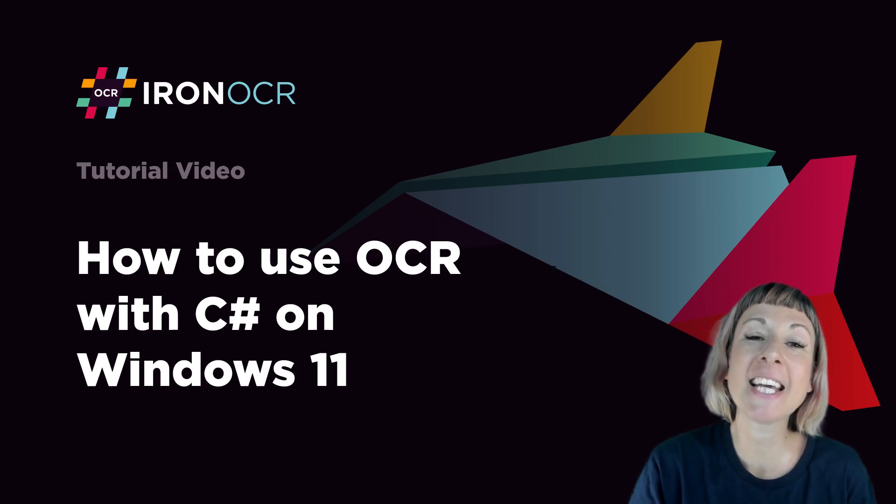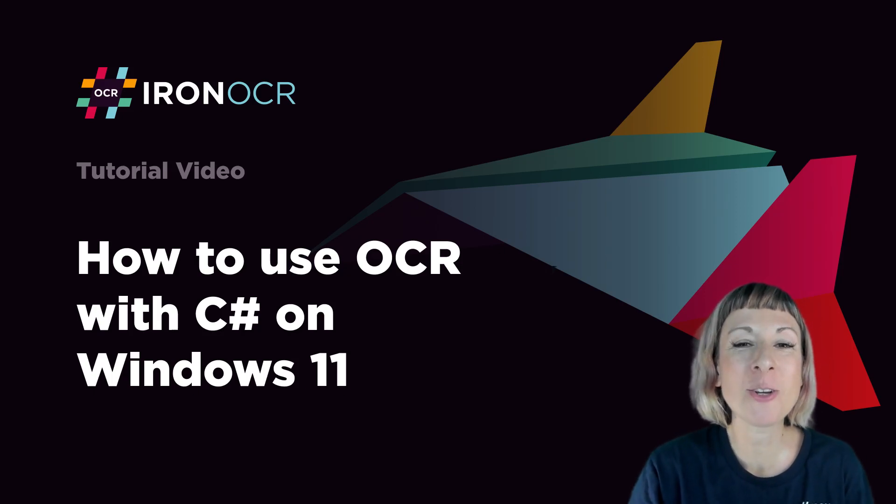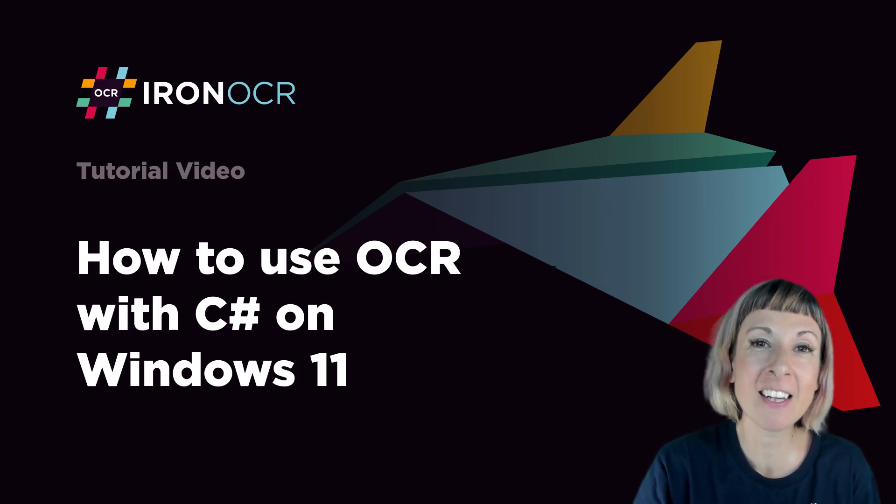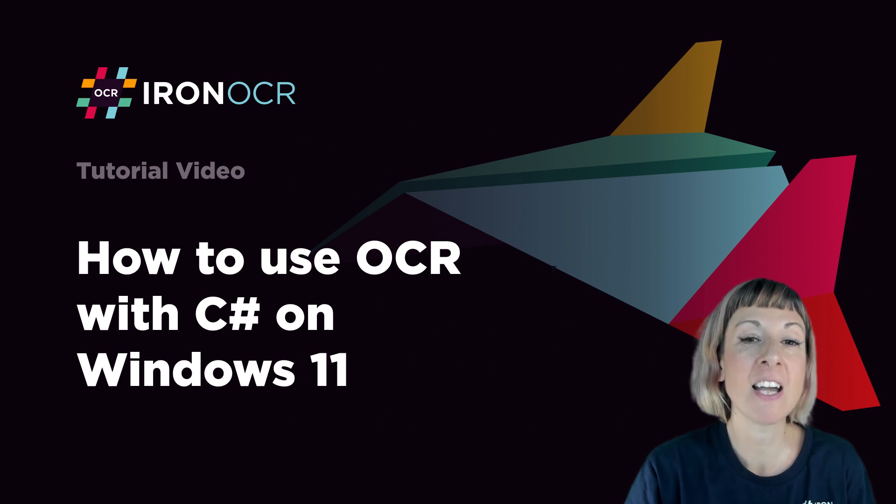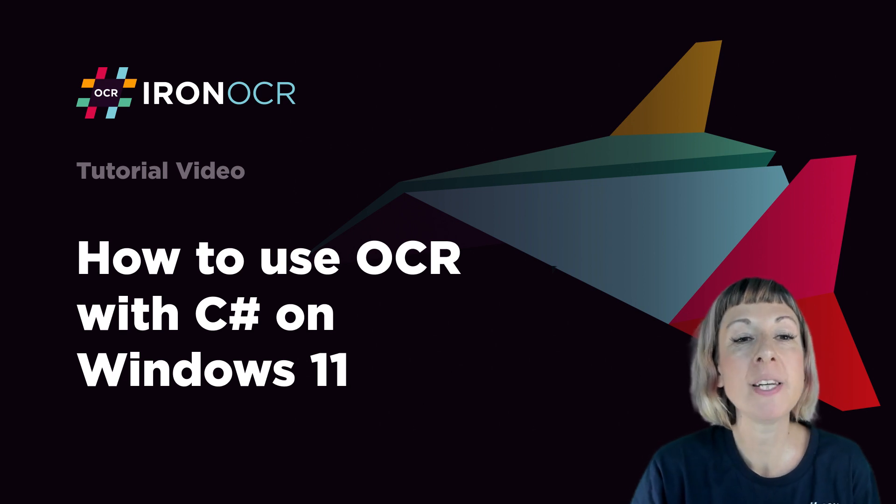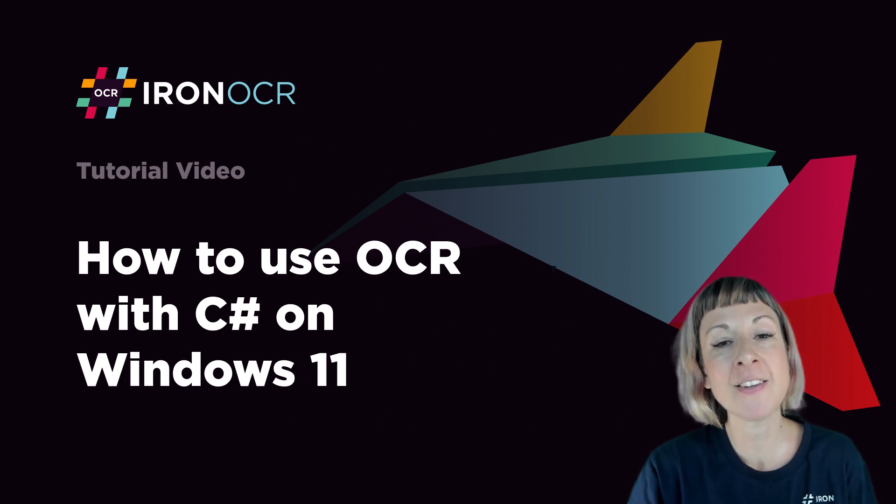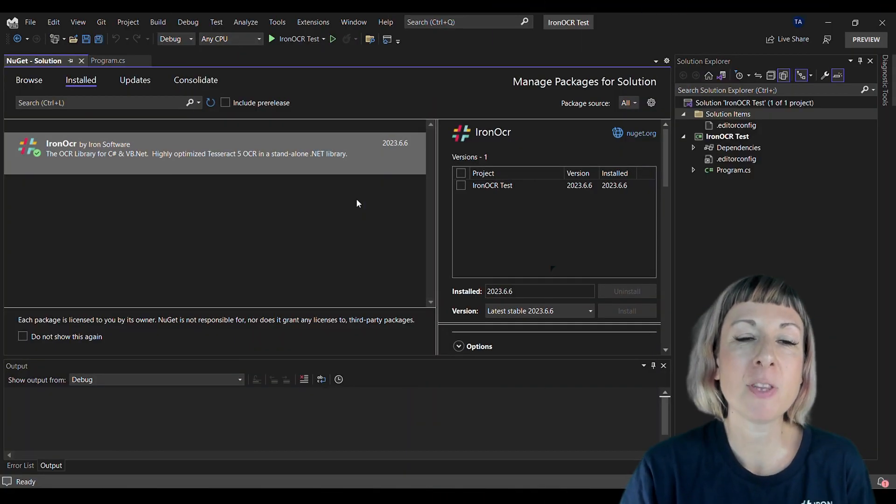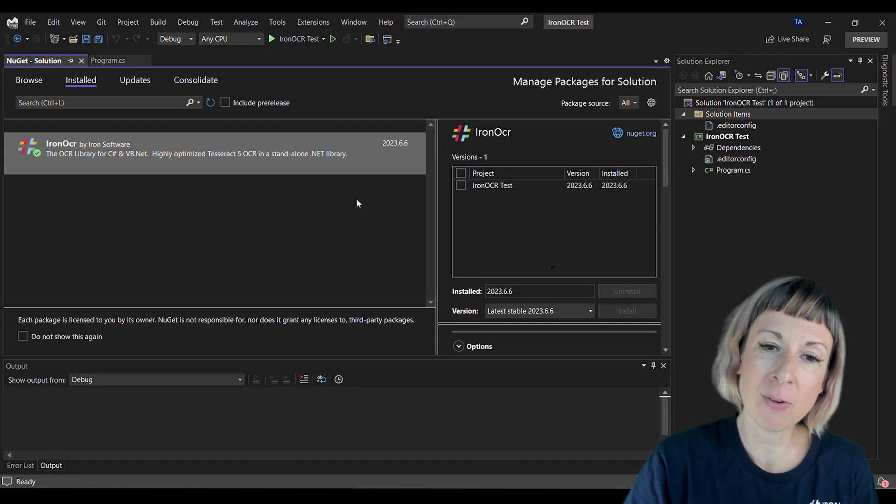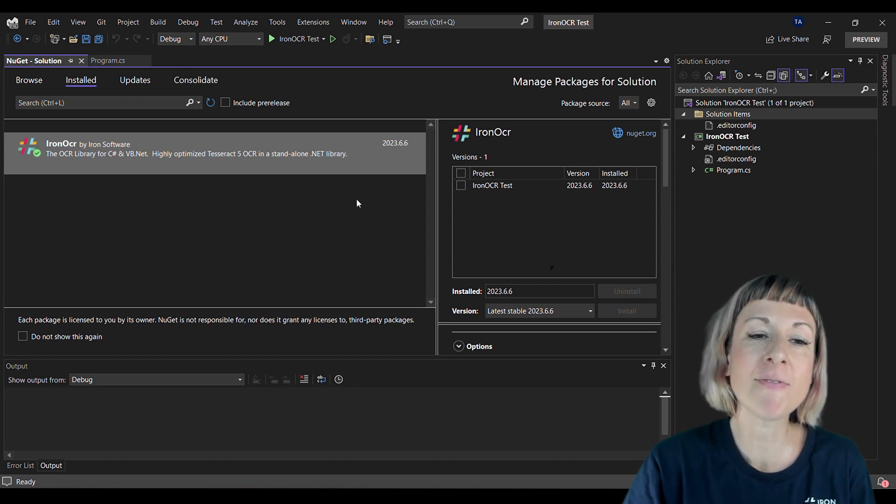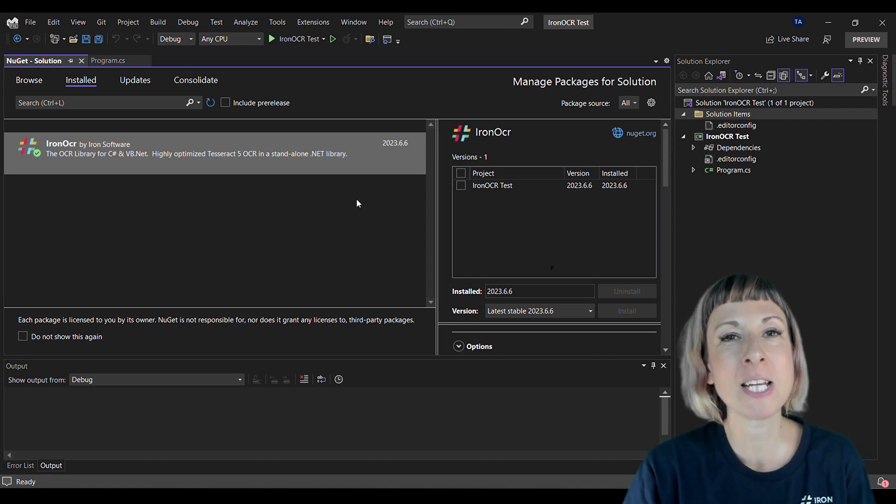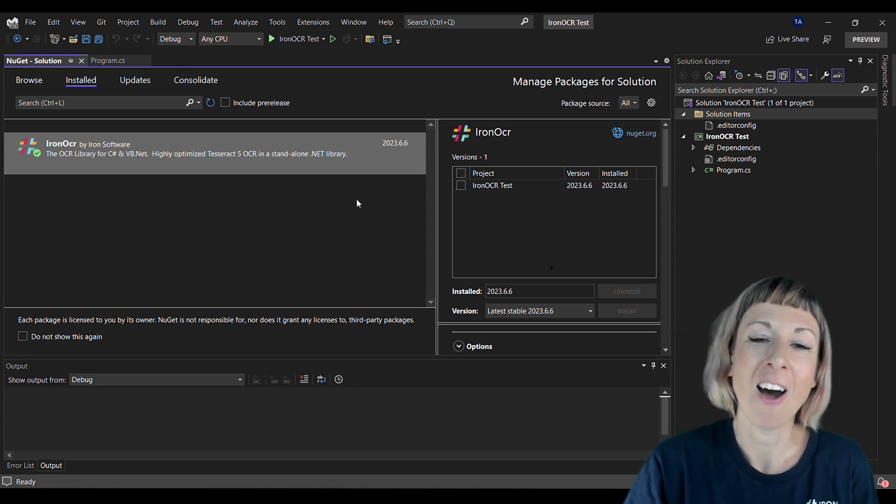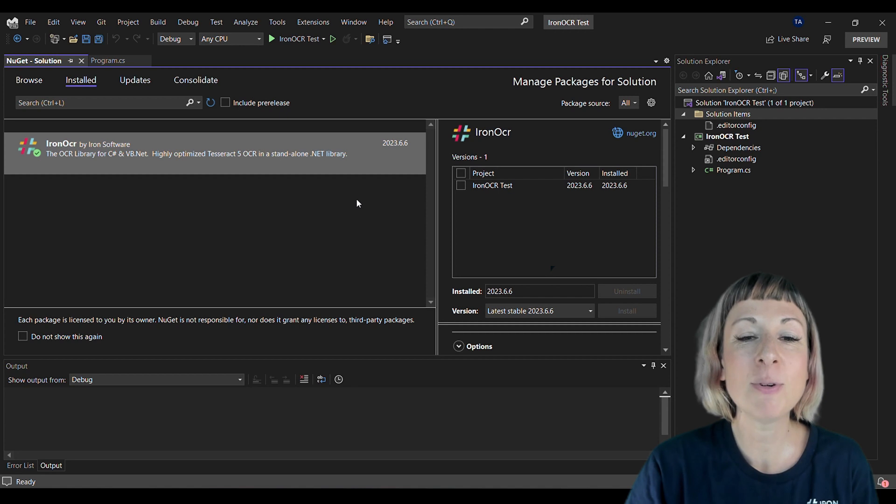Hey guys, today we're going to delve into the world of optical character recognition, or OCR, in Windows 11 using Iron OCR. For this tutorial, I'll be using Visual Studio 2022 and Iron OCR.